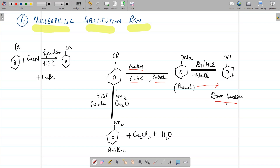Next is the reaction with ammonia in the presence of cuprous oxide at 475 Kelvin and 60 atmospheres. Again the conditions are drastic. Under these conditions it forms aniline, cuprous chloride, and water.